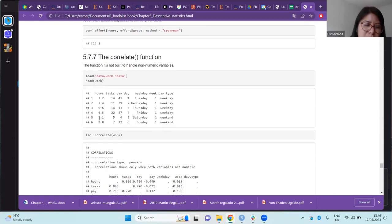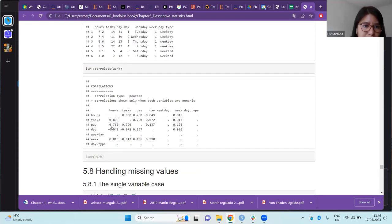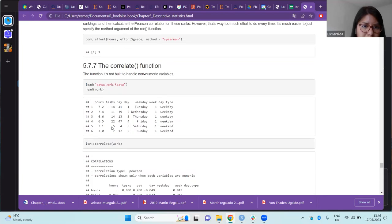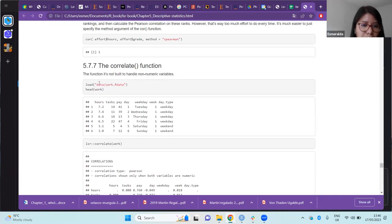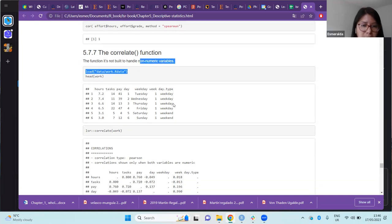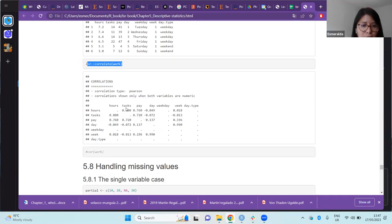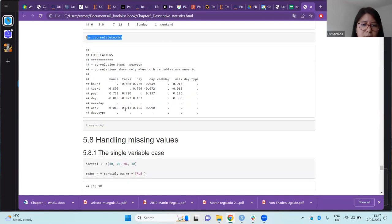We have some particularities of the cor() function. One critique is that it doesn't work with non-numeric values. However, the correlate function from the psych package ignores any non-numeric variables and uses only the numeric variables to obtain correlations.